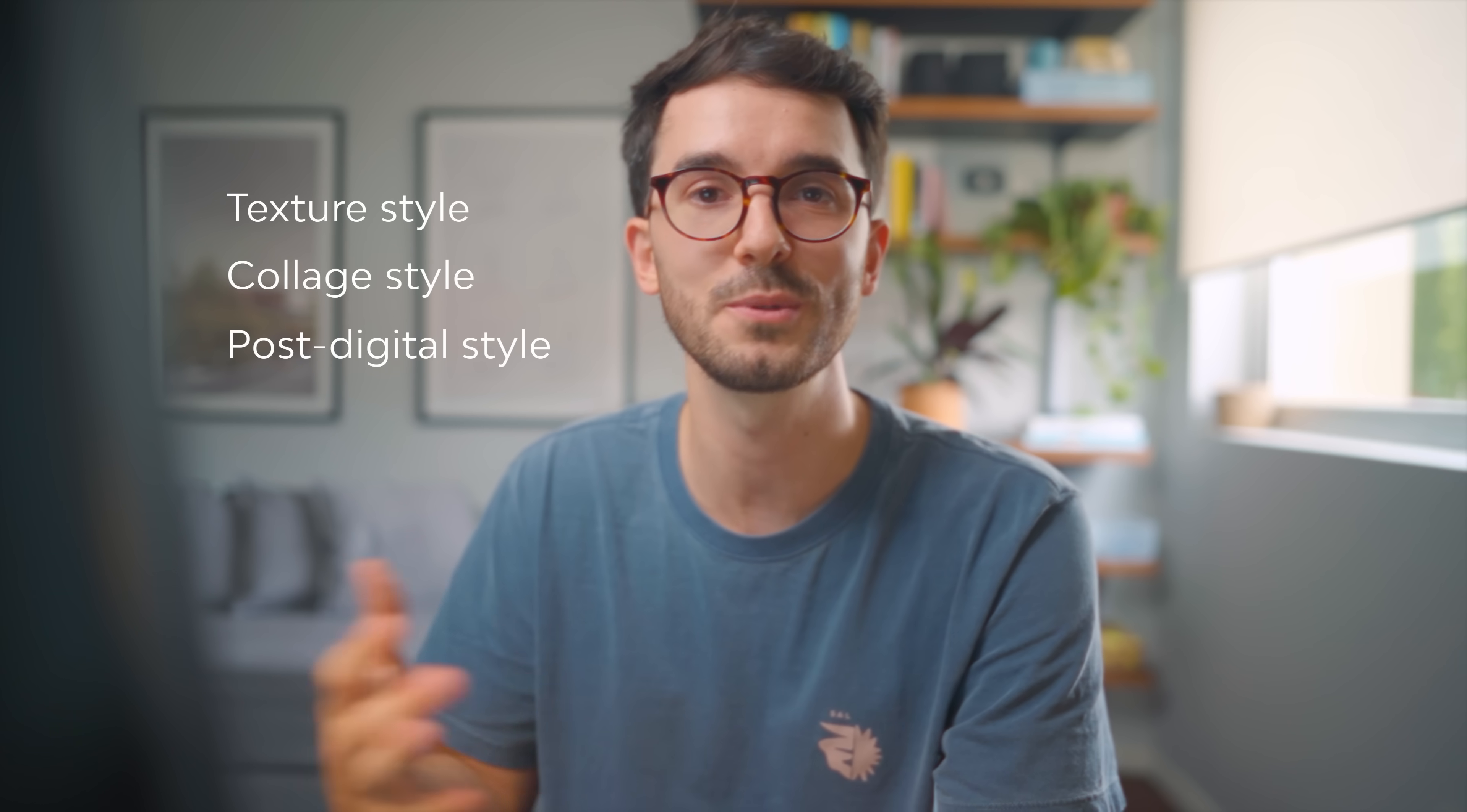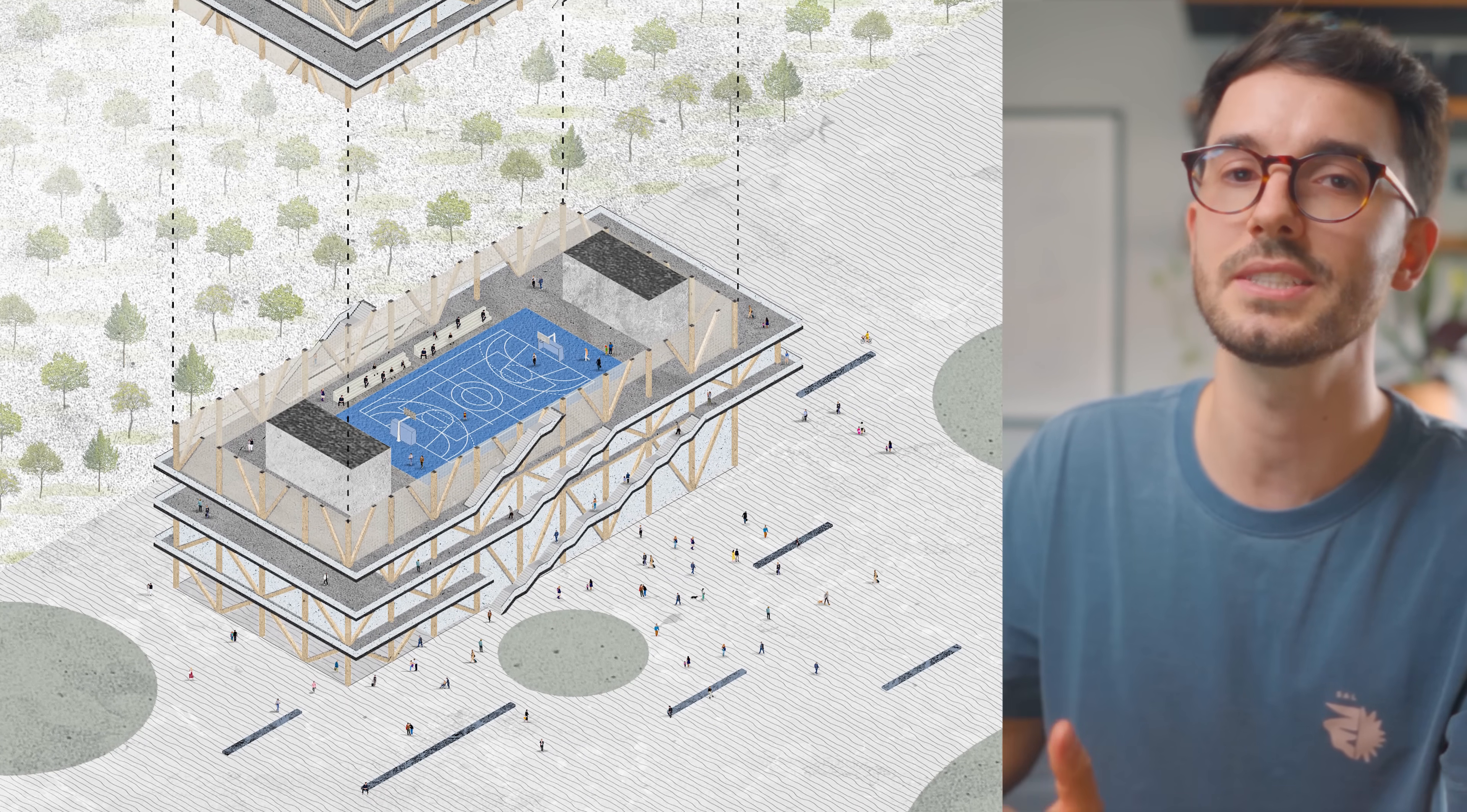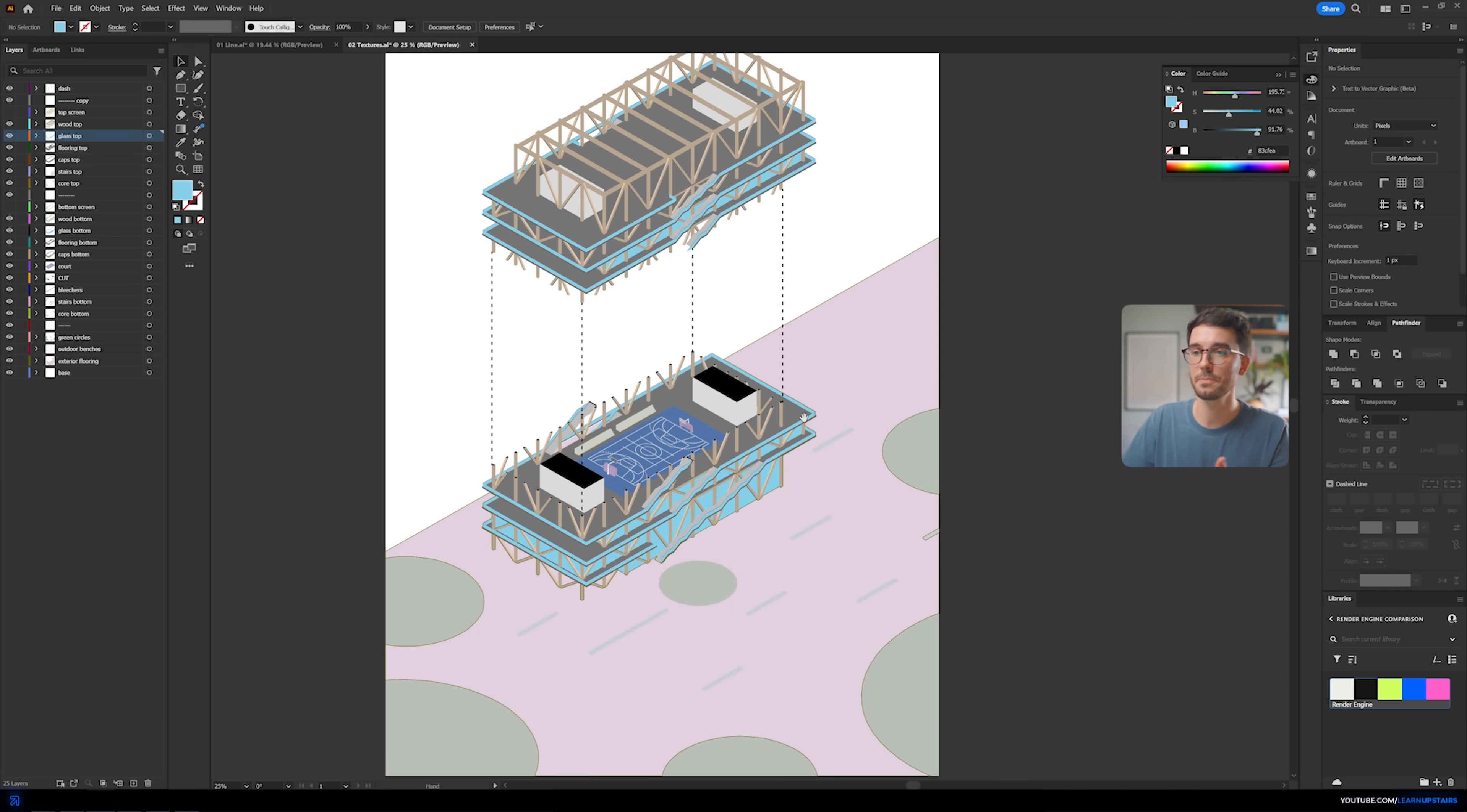Okay, so that was the most demanding style of them all. This next one, I find it way quicker to create. It's texture style, collage style, post-digital. I've heard being called many names. And for this type of result, you don't necessarily need to start from a baseline file from Illustrator. All you need is an image that is colored by category.